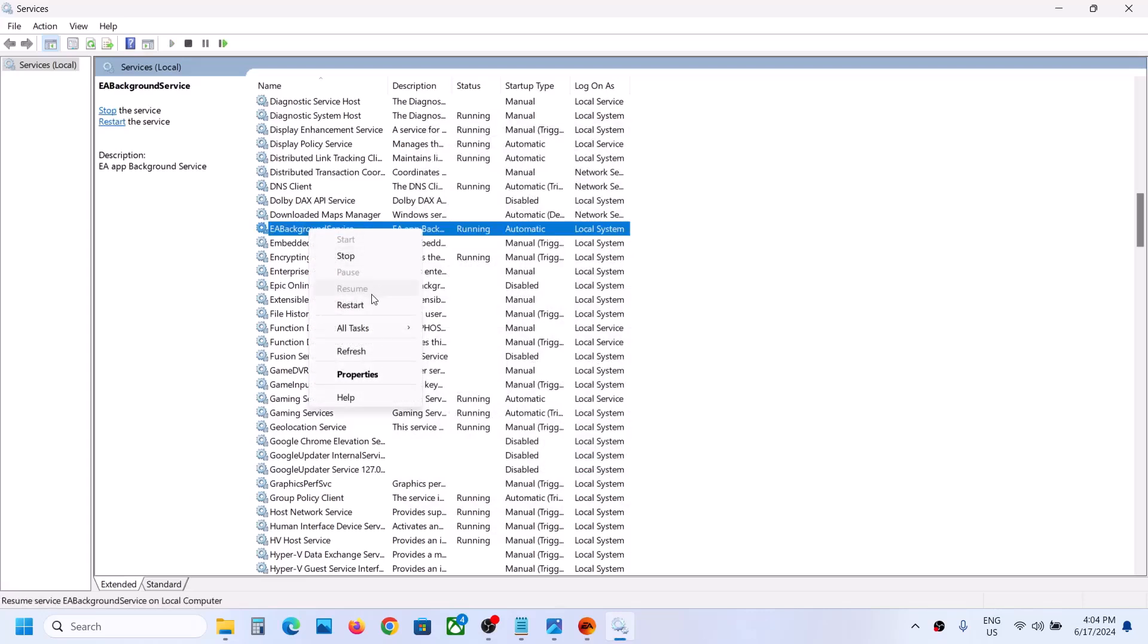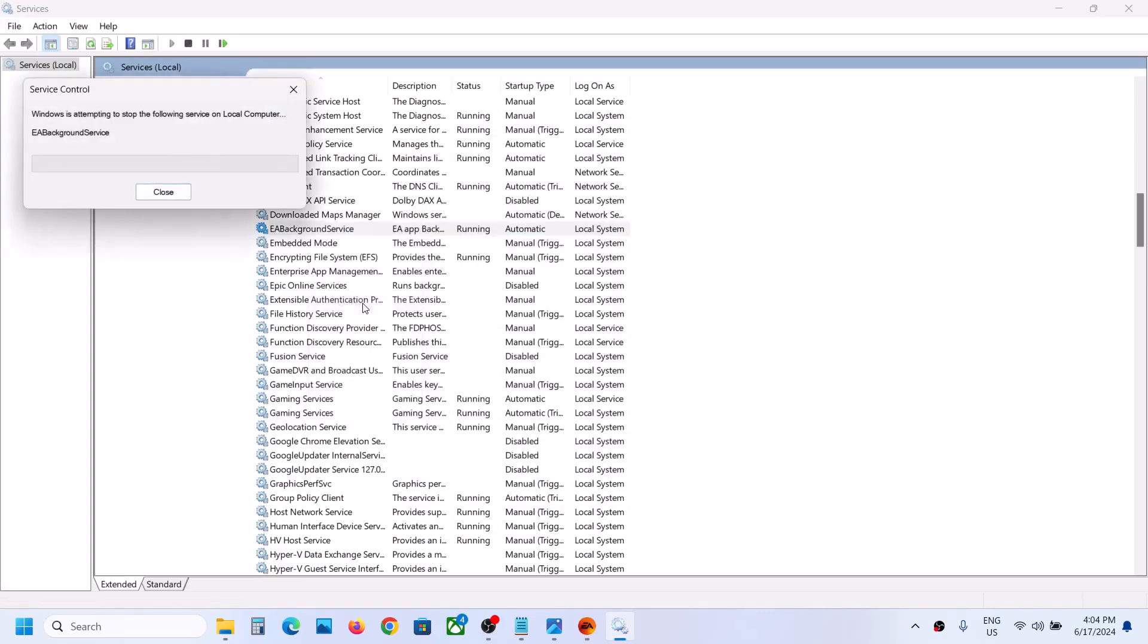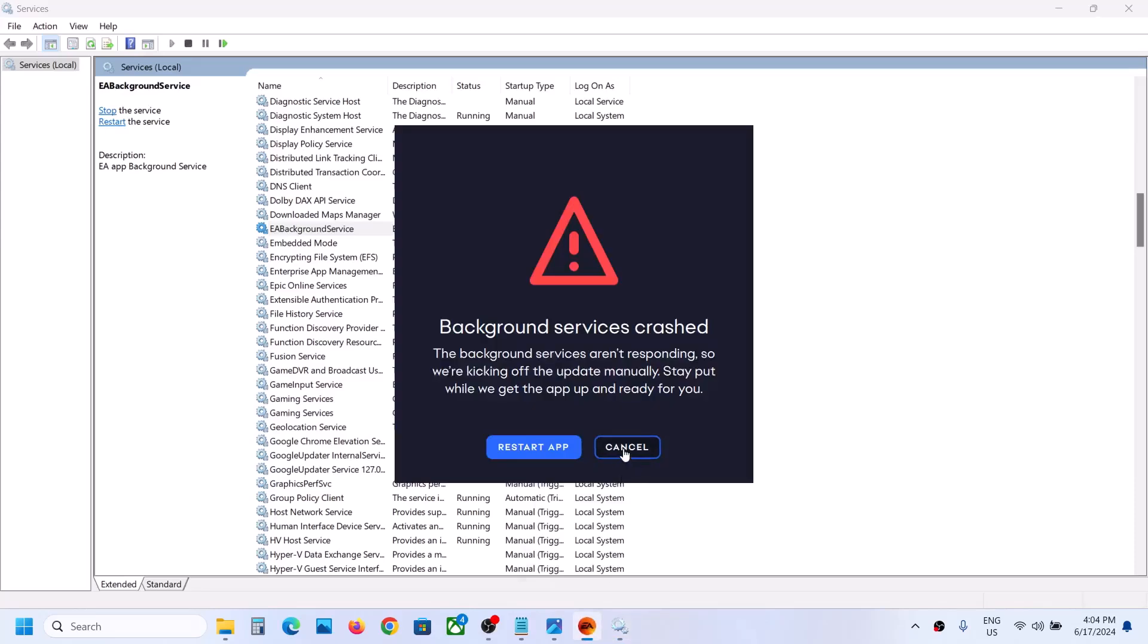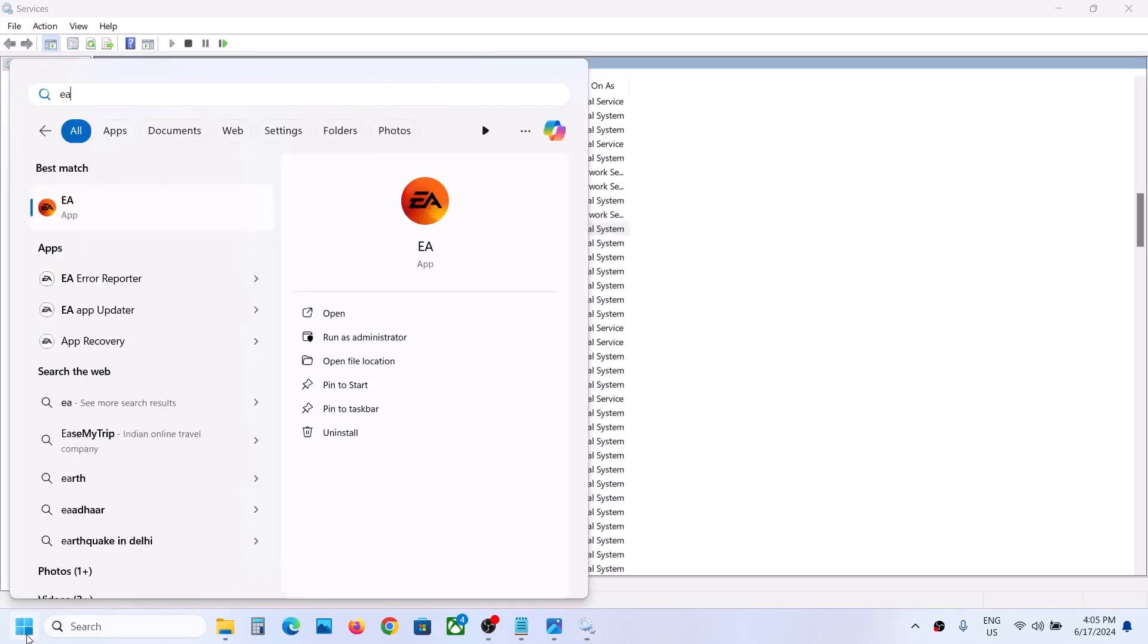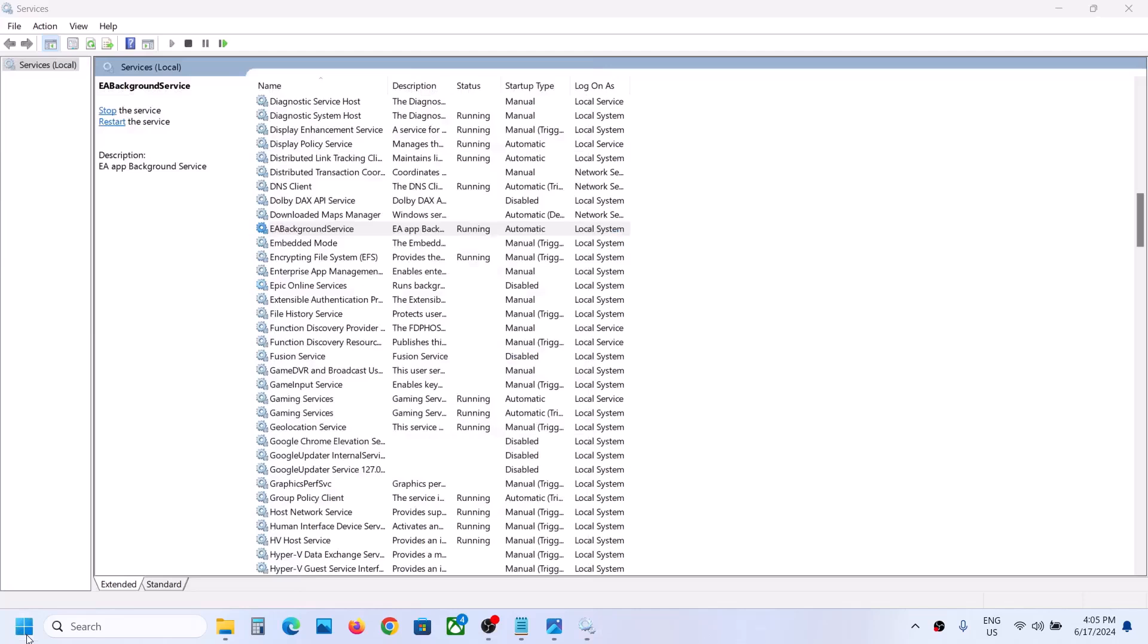Click on Restart. Now you can try to open EA App once again. As you can see, EA App is opening. This is how you can fix the error.